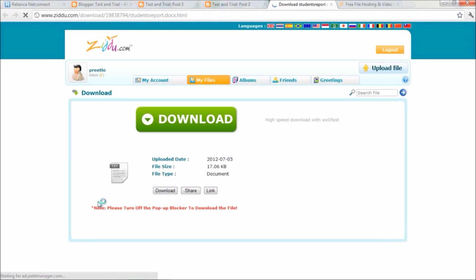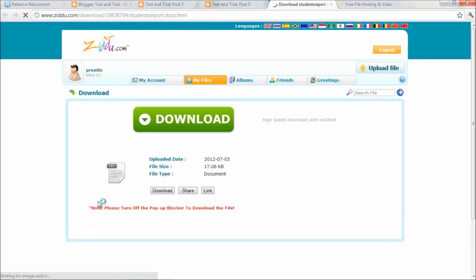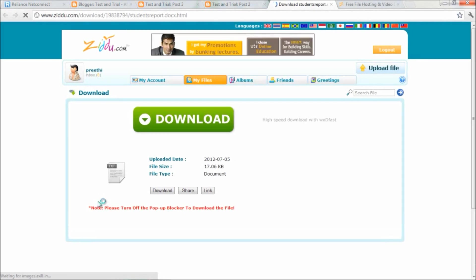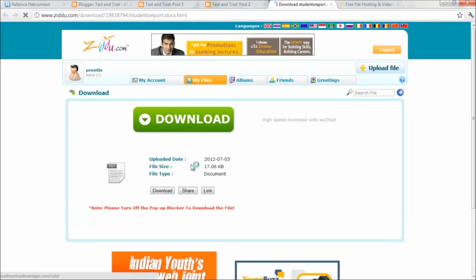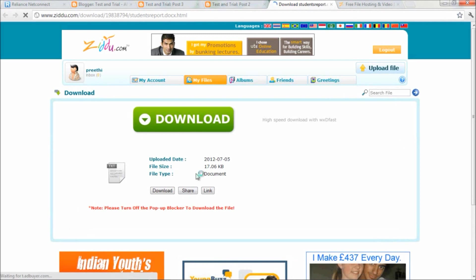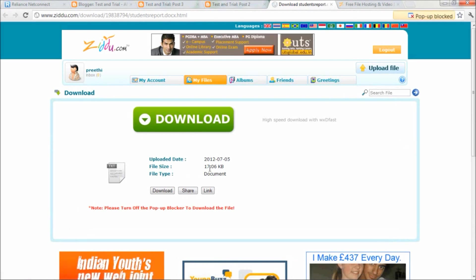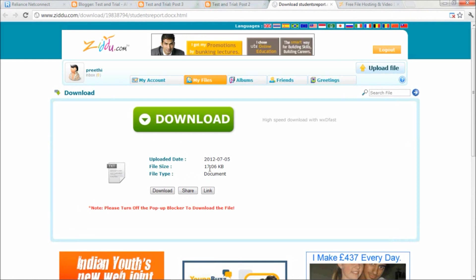Voila! Here's the page with the downloadable file. So that's how you can easily create a download link for your visitors in your blog.